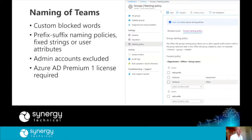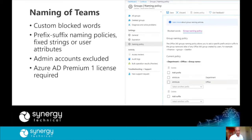Another thing you can do is create a naming policy for your teams. For example, you can add a prefix or suffix based on internal attributes or a fixed string. You can also block certain words — for example, if you didn't want anybody creating a team named 'human resources,' you can upload a list of blocked words. This is mostly relevant if you're letting people create their own teams; if you lock down creation, you control the naming yourself anyway. This requires an Azure AD Premium license, and admin accounts would be excluded, so an admin can still create a group or team with any name.